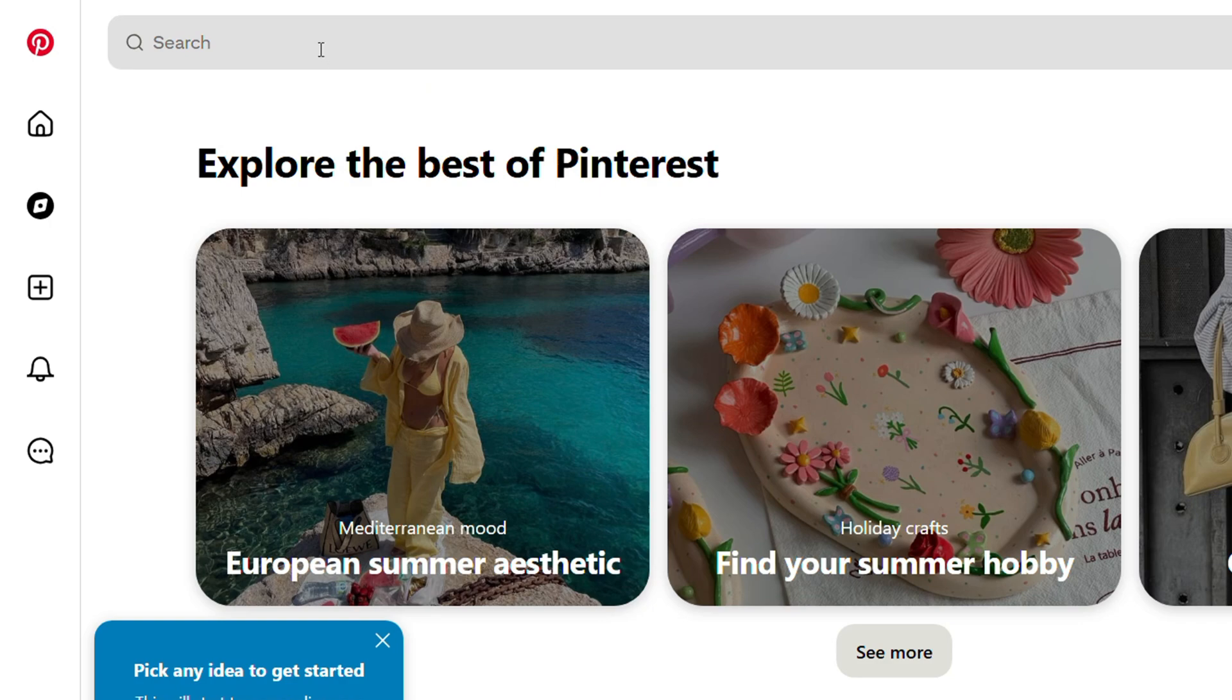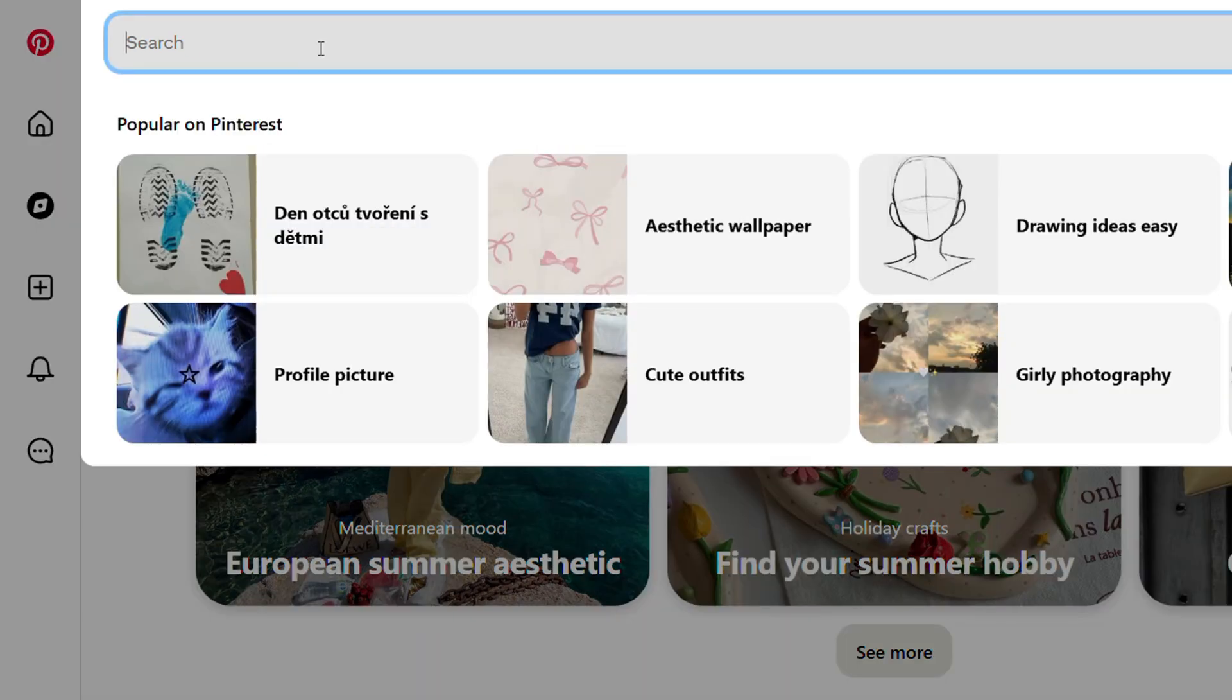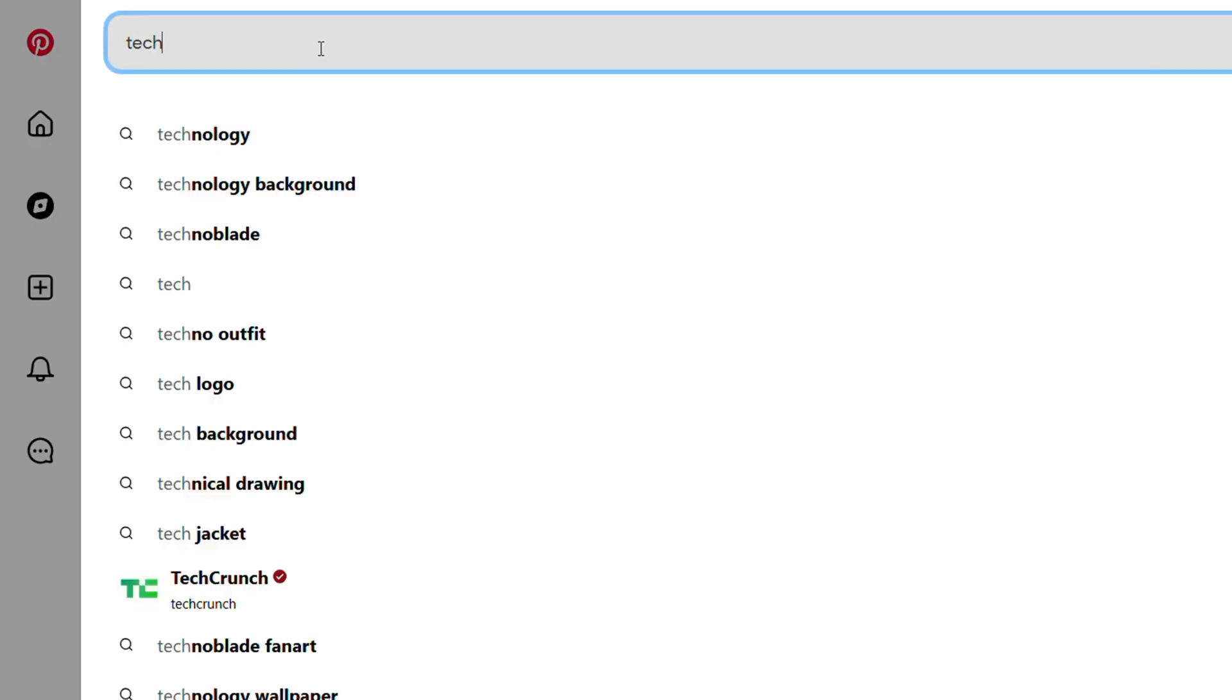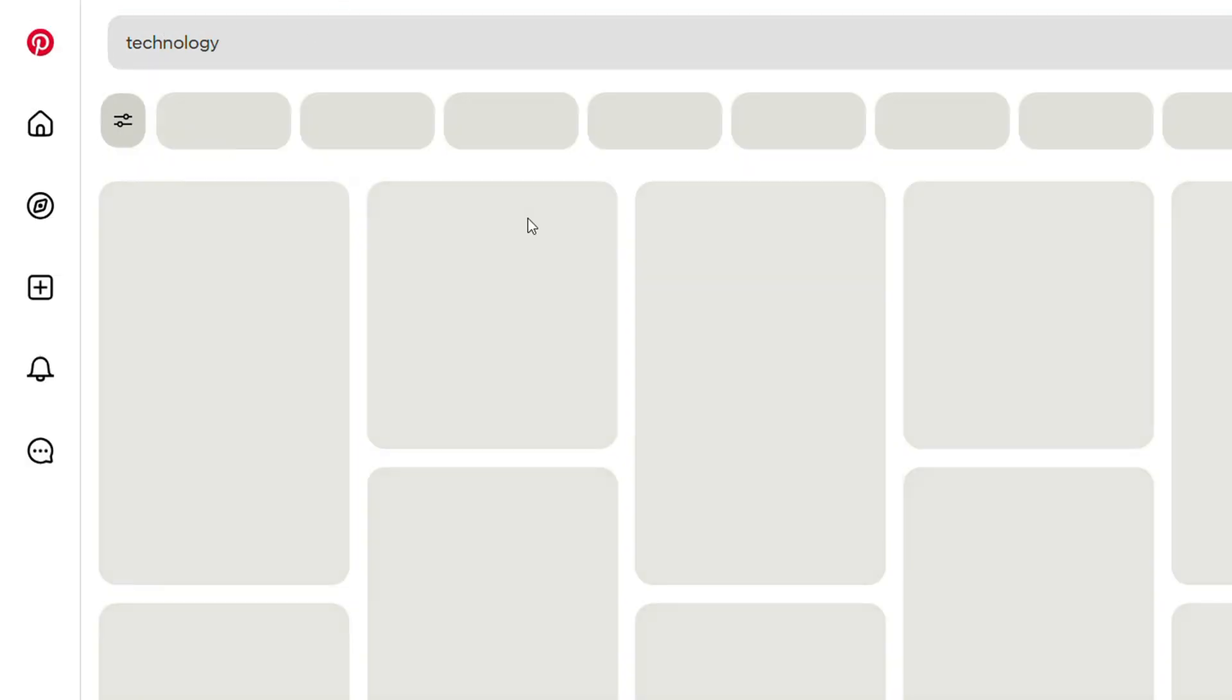Alternatively, you can search for whatever you want. So let's say I'm into tech - I can type in tech, and basically type technology or whatever.